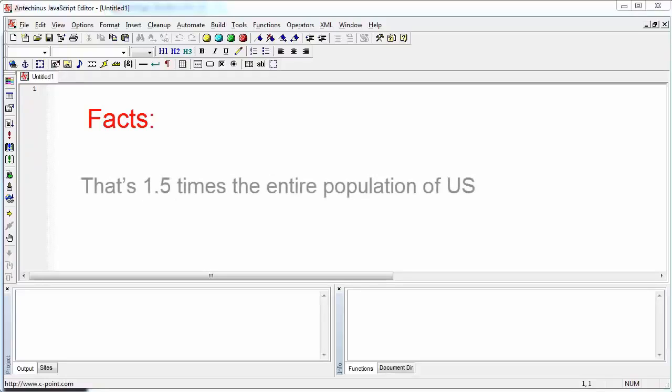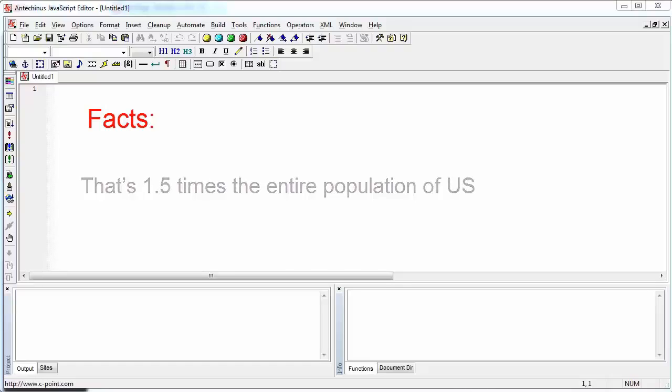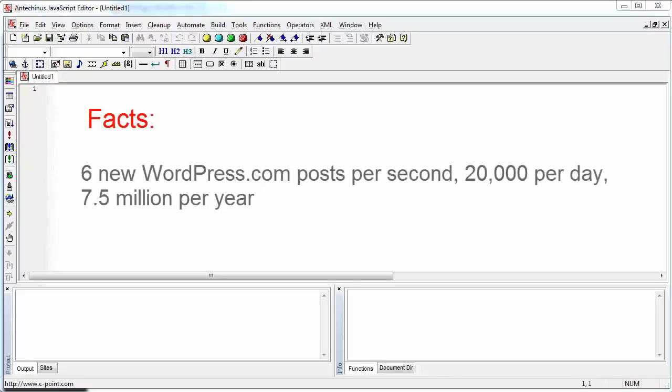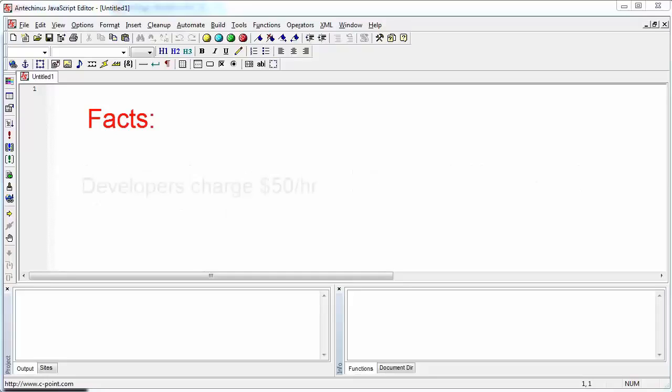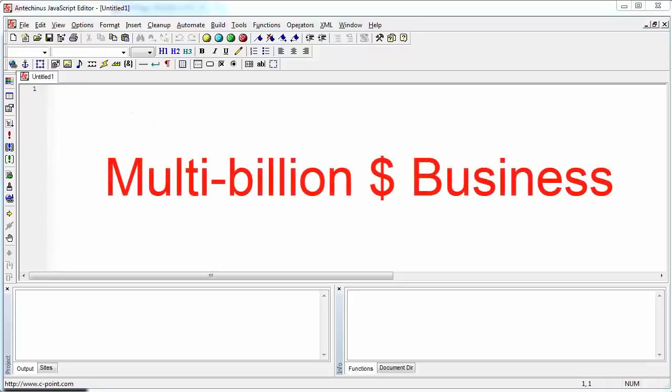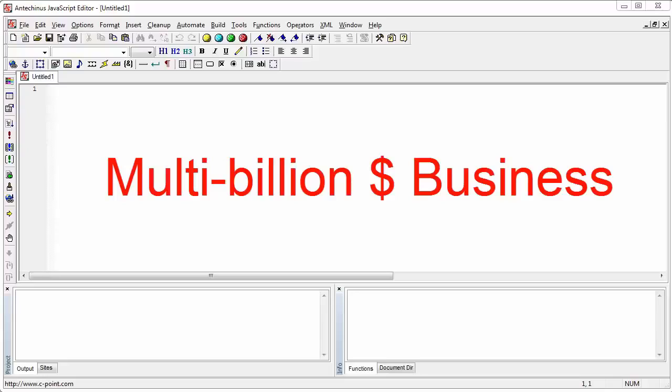WordPress gets 446 million searches per year. That's one and a half times of the entire population of the United States. WordPress has been translated to over 40 languages. There are six new WordPress posts on WordPress.com alone every second, which amounts to over 20,000 posts per day or 7.5 million posts every year. WordPress developers typically charge $50 per hour, and developing WordPress themes and plugins is a multi-billion dollar business. When it comes to JavaScript editor, more than 10,000 people have purchased the license, and by popular demand, as of this version, we are now fully supporting WordPress development.